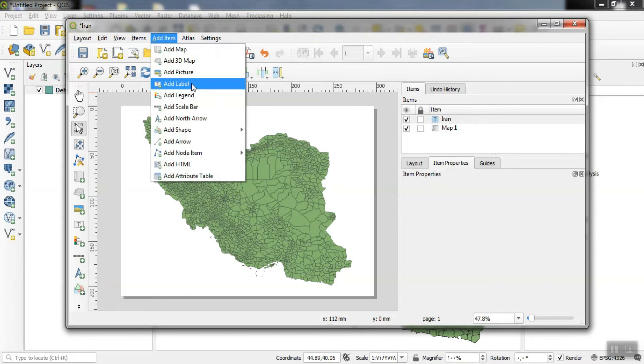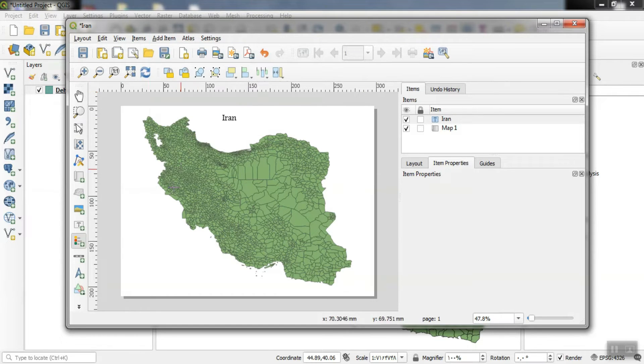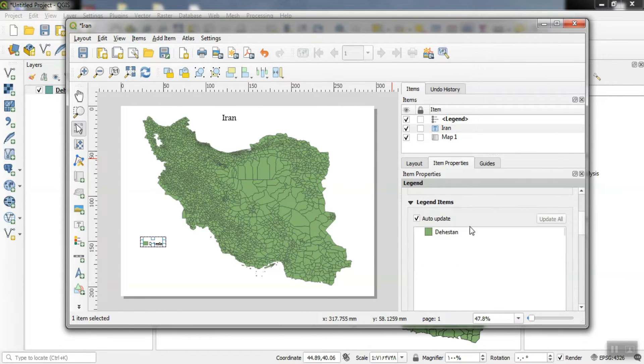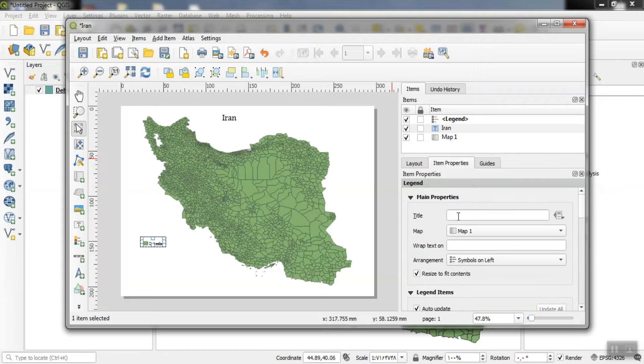Using the add legend option, we can import a legend for our map. For all these options, we can edit them from the item properties section.